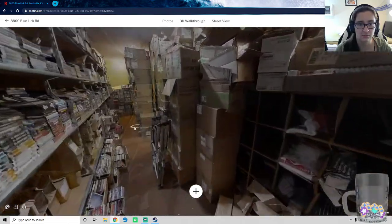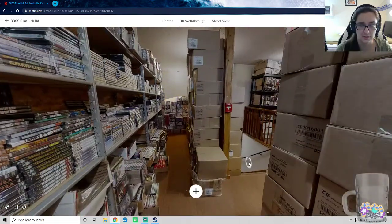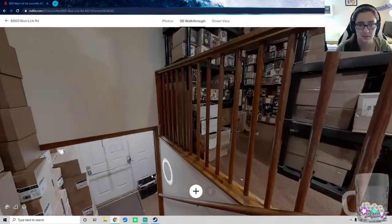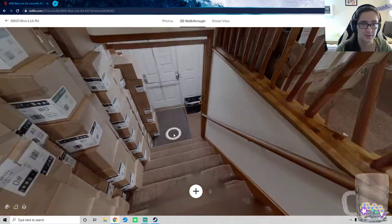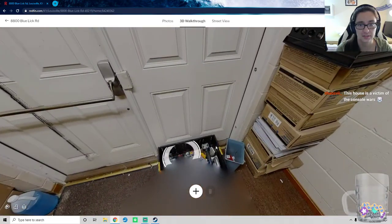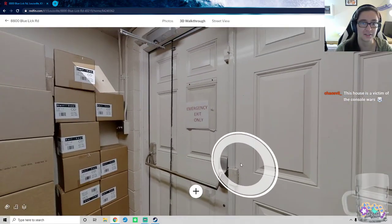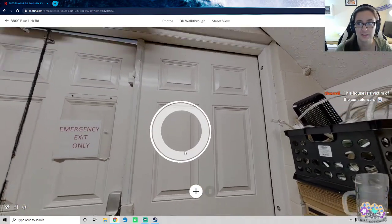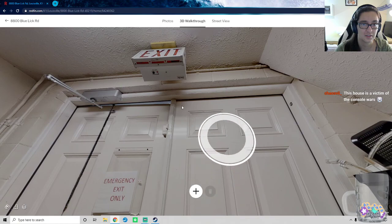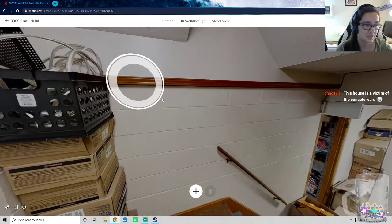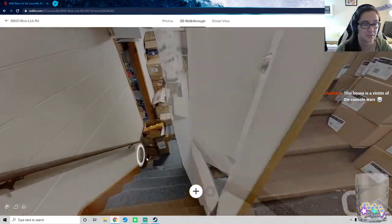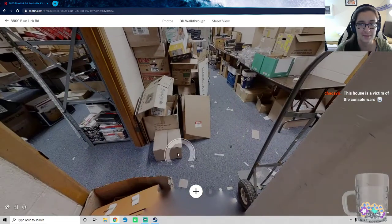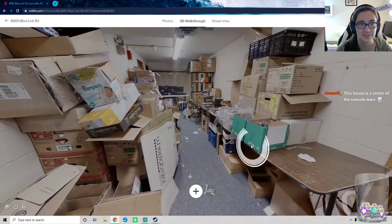Okay. Let's go to the stairs that we saw over here, maybe. I don't know what level we're on. Now we're going downstairs. I don't think we've ever been down these stairs. Exit sign. This house was a victim of console wars. Potentially. Perhaps. Perhaps indeed it was.